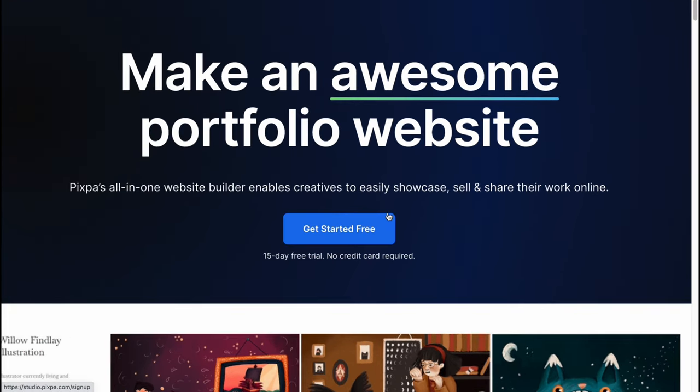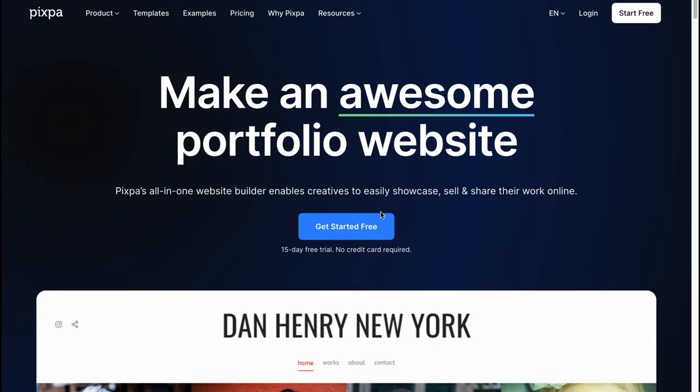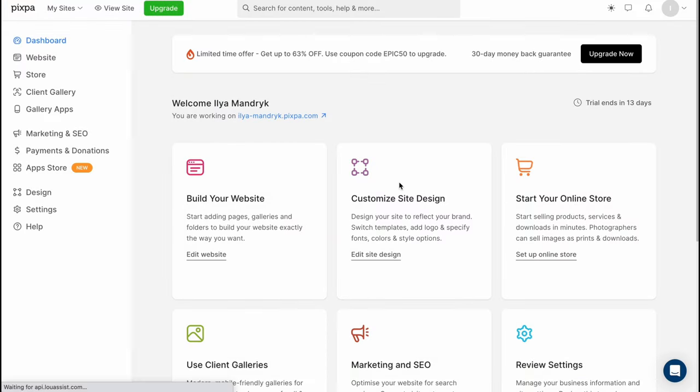We can create an account using Gmail or we can easily create it with any mail. So I already have it so I just click on get started free and I'll come to my home page here and you also come here after your registration.